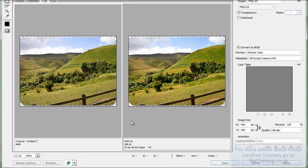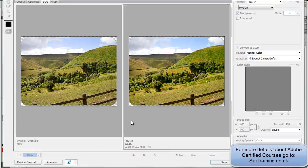And then you're done. This is how you create images with rounded corners inside Adobe Photoshop. Thank you for watching.